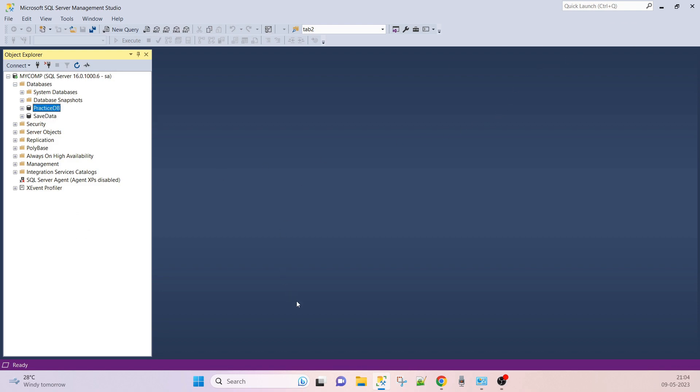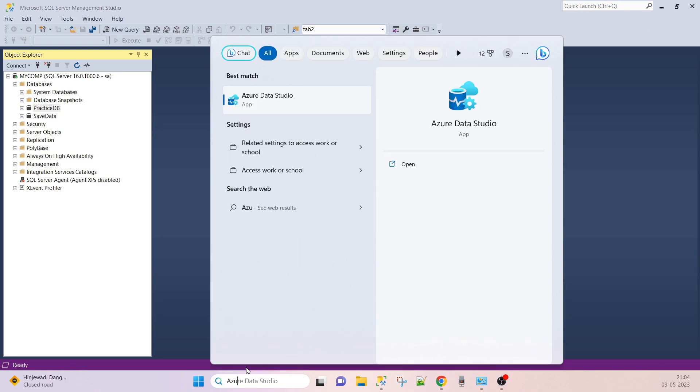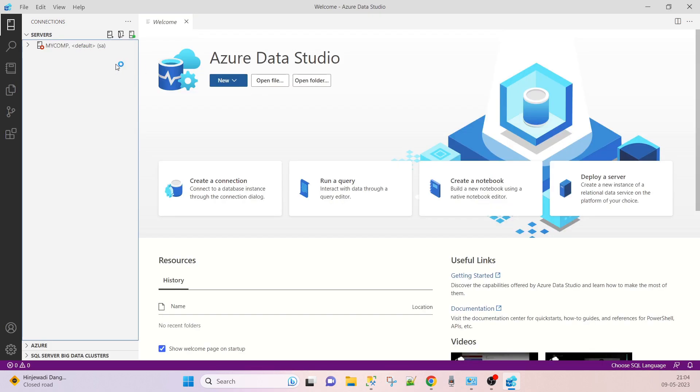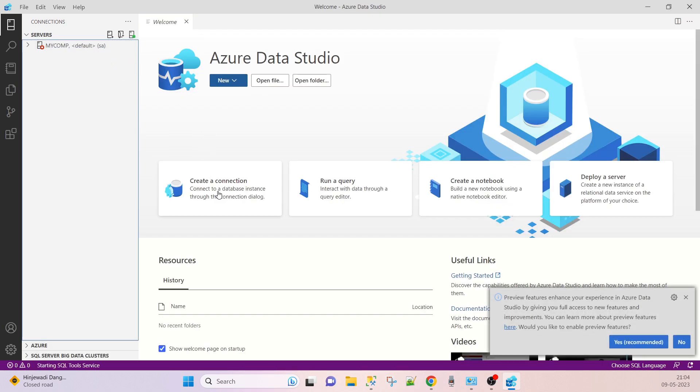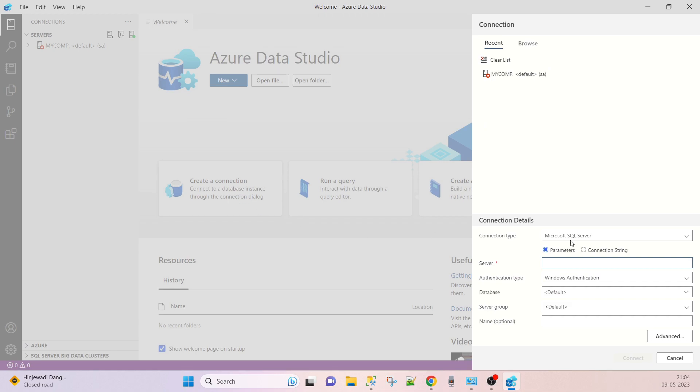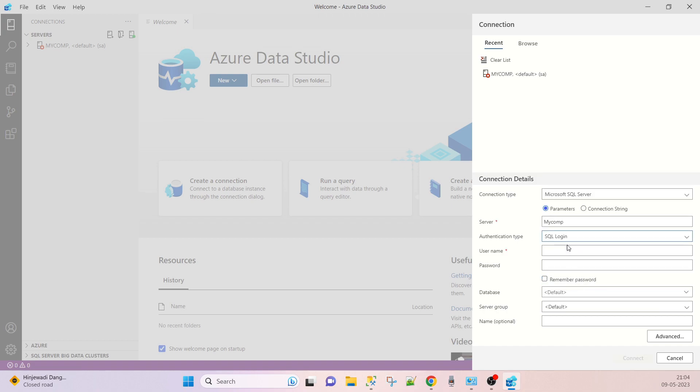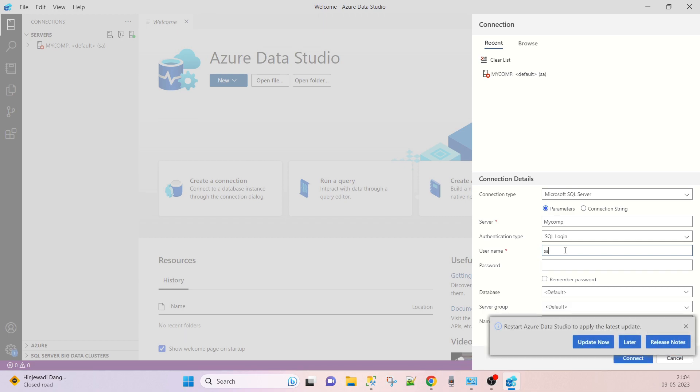Let's see Azure Data Studio. This is the Azure Data Studio. If you have to create a new connection, click on it and enter the computer name. You have to log in with SQL authentication or Windows authentication. That is coming to the security part. I will explain those things in a security concept. The username is SA and password I am entering. Connect.